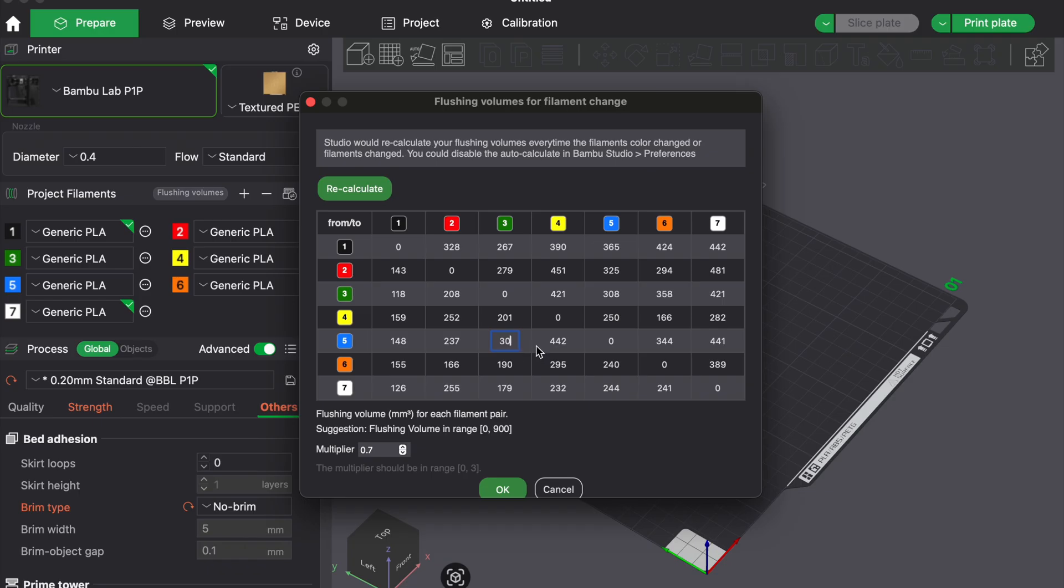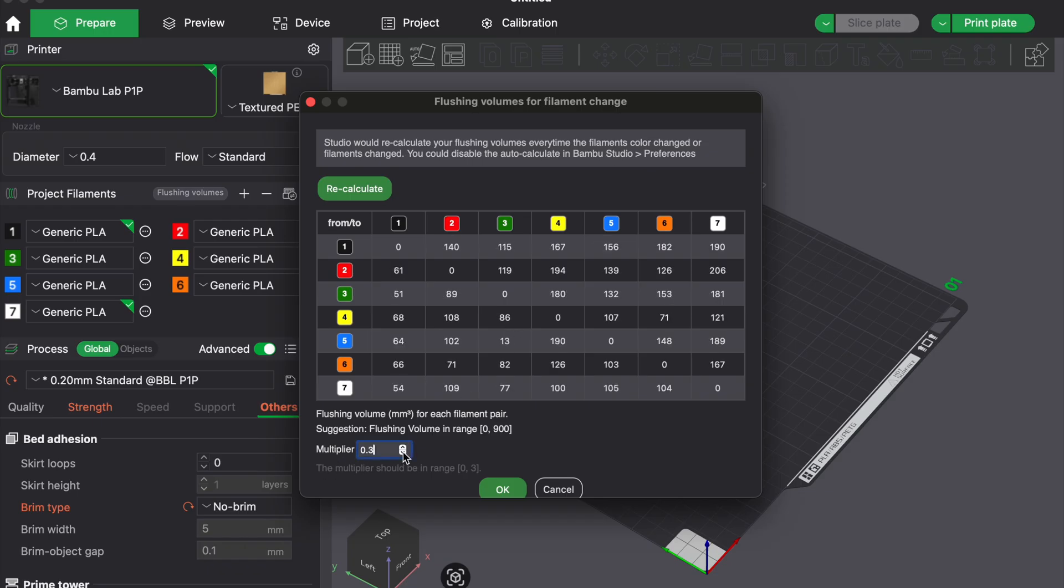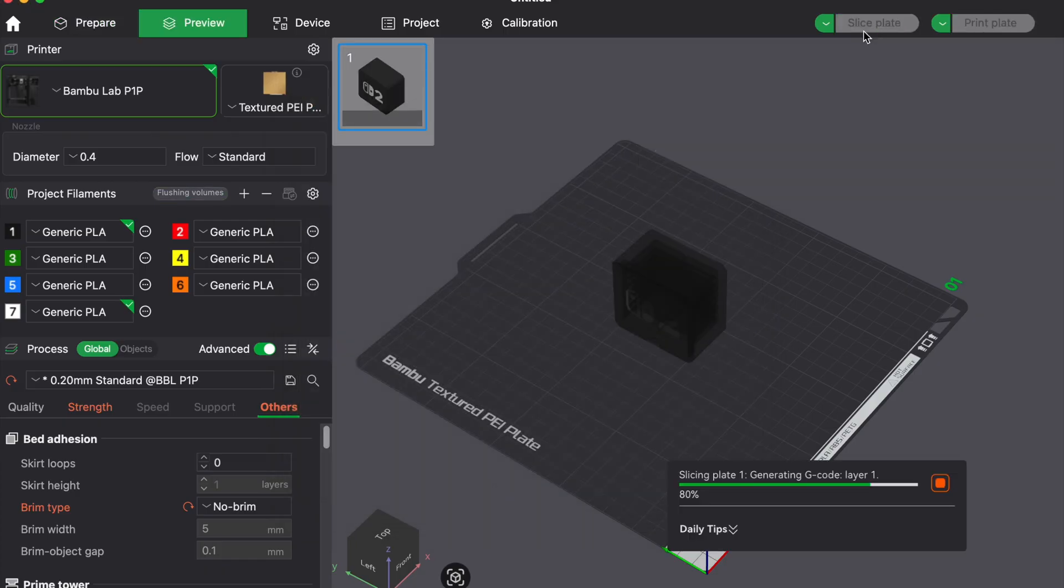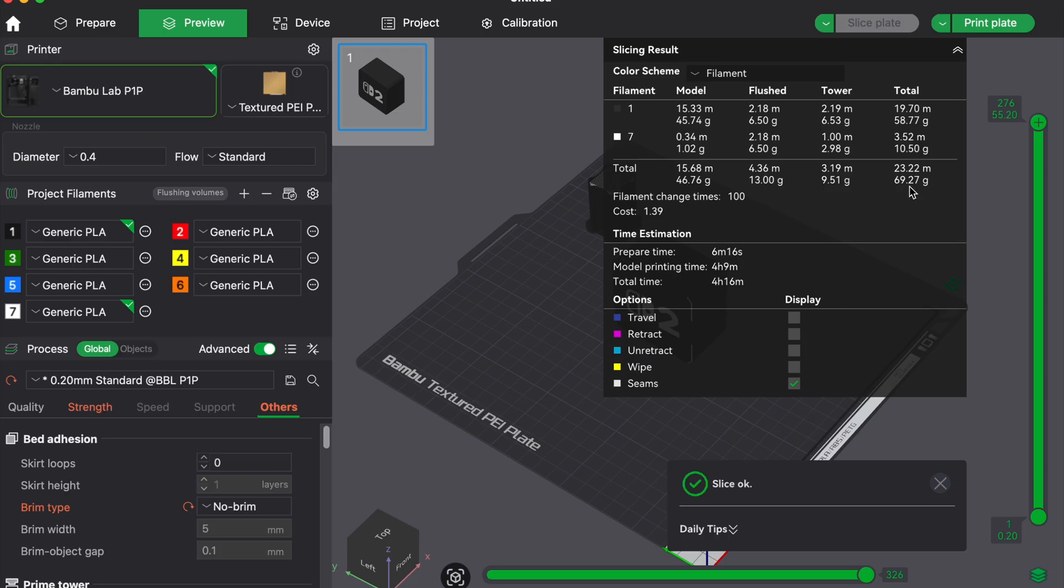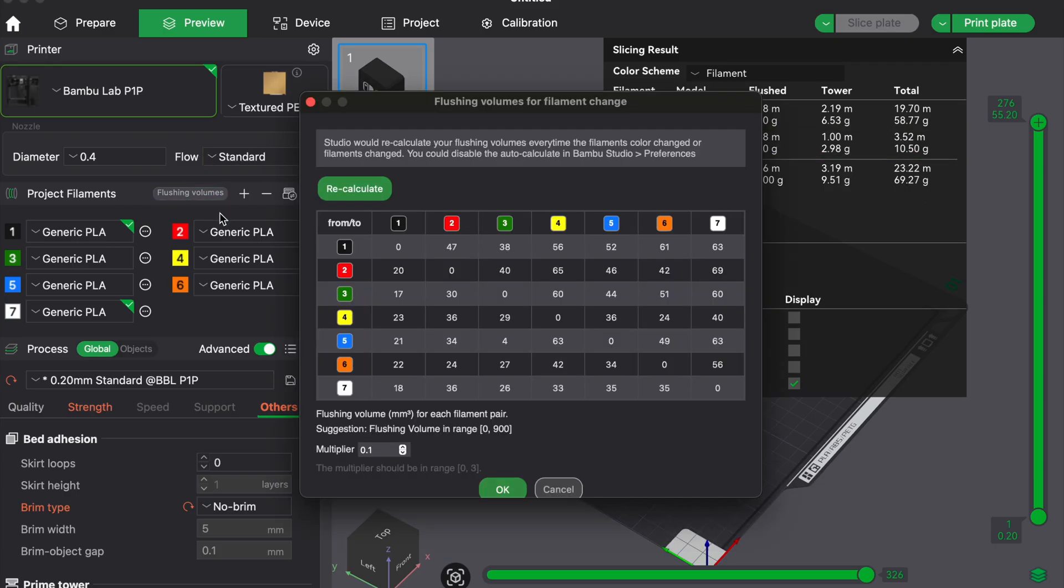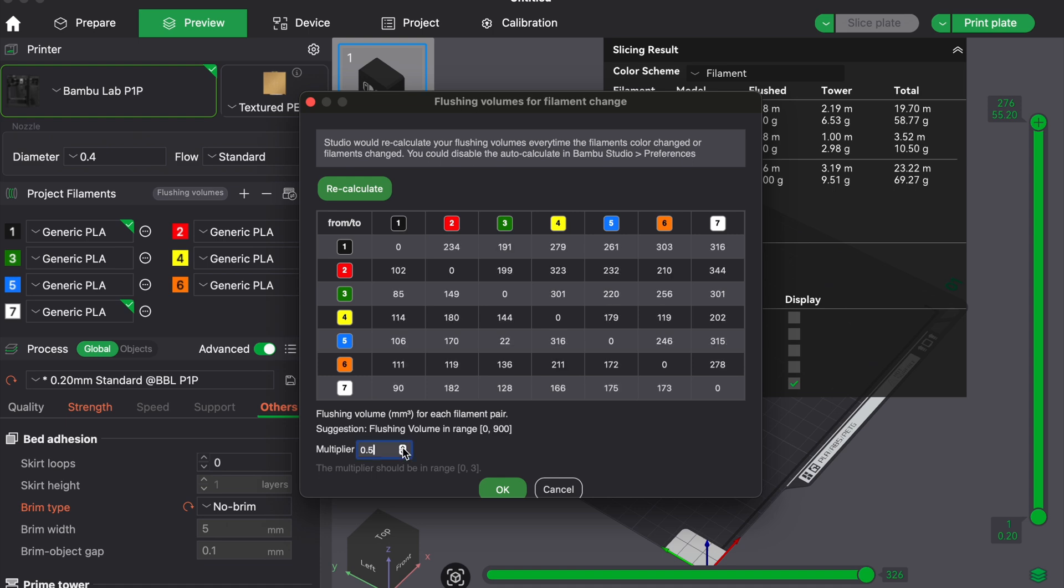In Bamboo Studio for example, the default purge volume is often 70 cubic millimeters, which is overkill for similar filaments. If you are switching between two types of PLA with close colors, try reducing that to 35 or 40. Just do a quick test print and see if there is still any contamination.